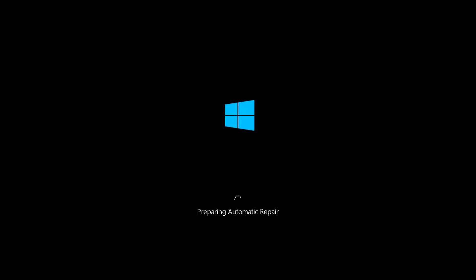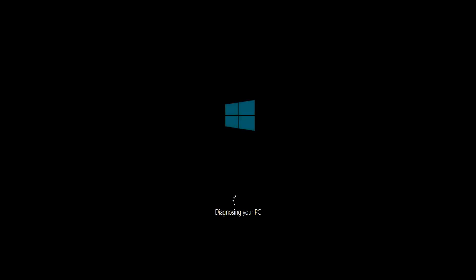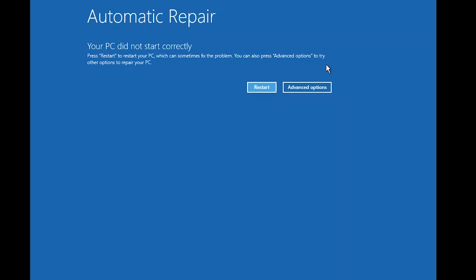First, access the Automatic Repair screen. Windows 10 will show it after crashing for 3 consecutive times. Click on Advanced Options.